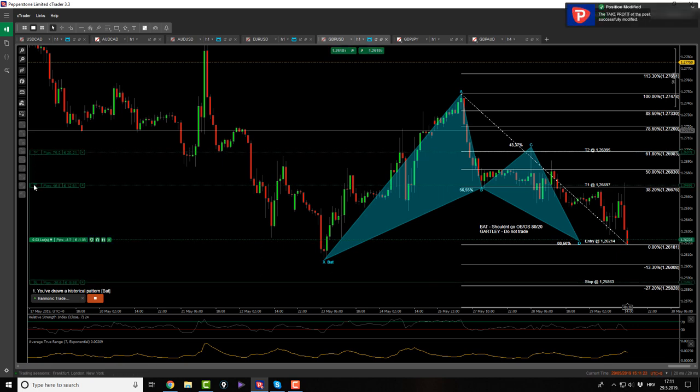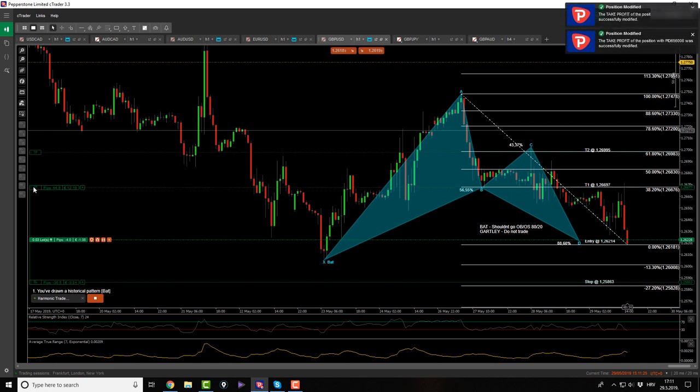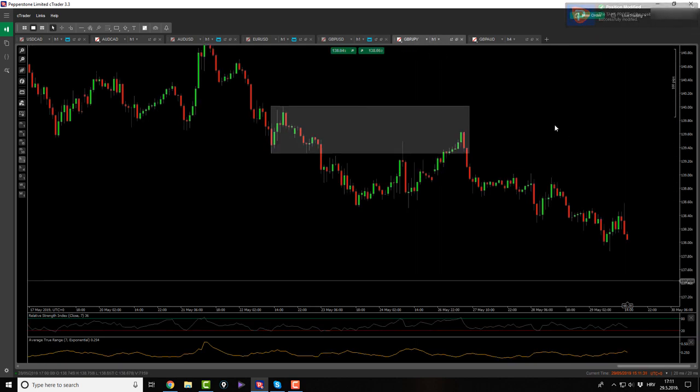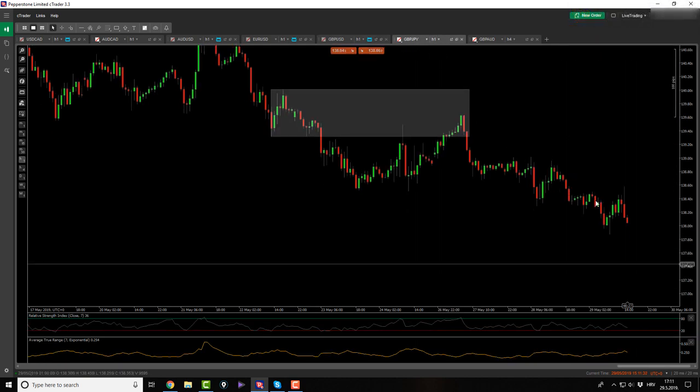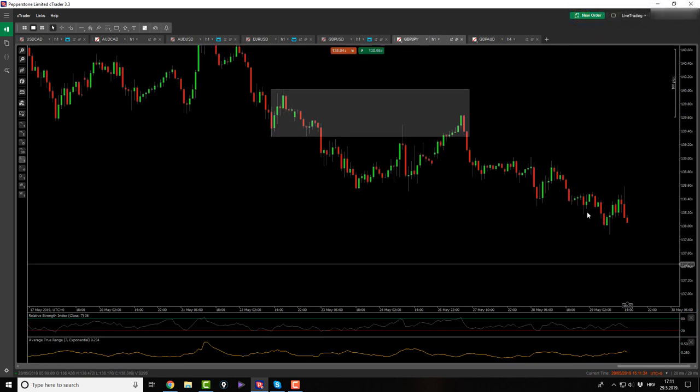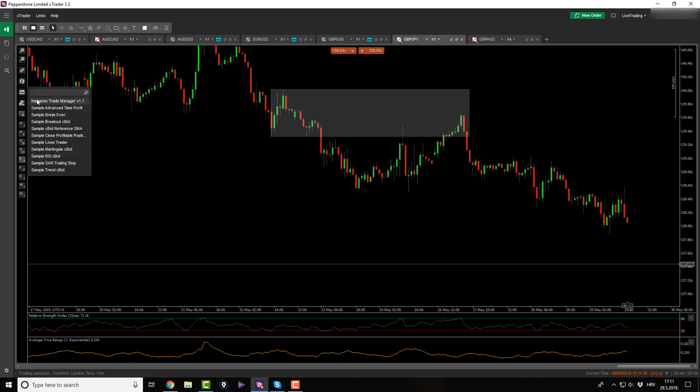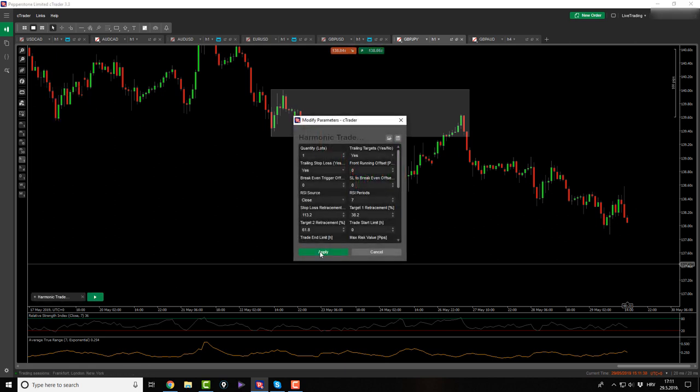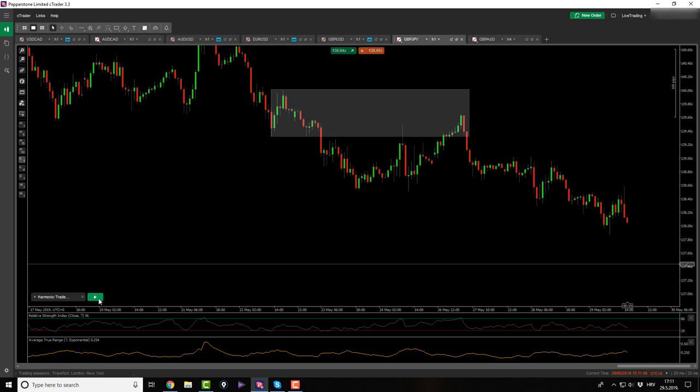Besides this, today, we didn't get anything else. I actually trailed my target one and target two because I had to. We didn't get anything else. Pound yen is slowly falling down. I don't see anything here besides maybe this cipher pattern here. Let's check it out. Was this a cipher pattern?